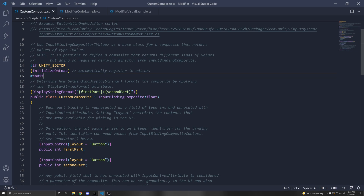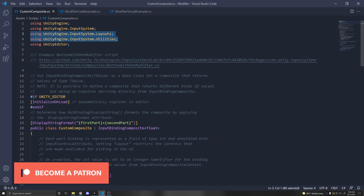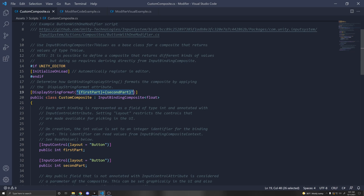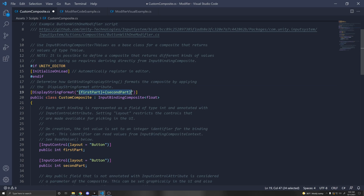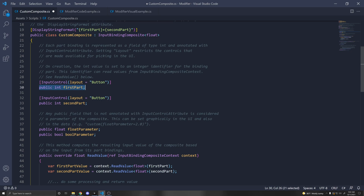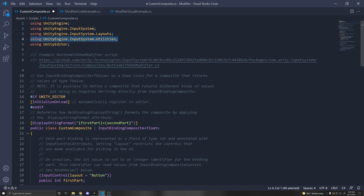First, we have to make sure this is initialized in the editor so you can access it in your input action asset. For that you need to be using UnityEditor, and we also need three other namespaces: the InputSystem one, InputSystem.Utilities, and InputSystem.Layouts. This is our composite called CustomComposite, and we derive from the InputBindingComposite class. We only want to add it to actions of type float. There's a displayStringFormat here — this is how your binding appears when GetBindingDisplayString is called, showing the first part and second part.